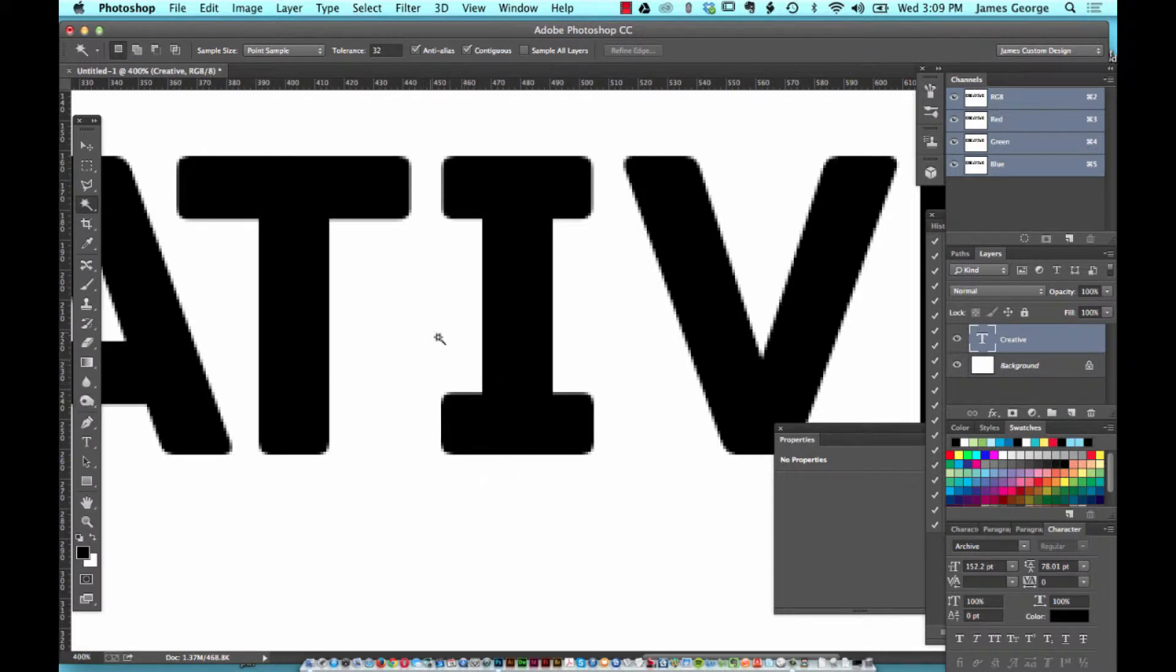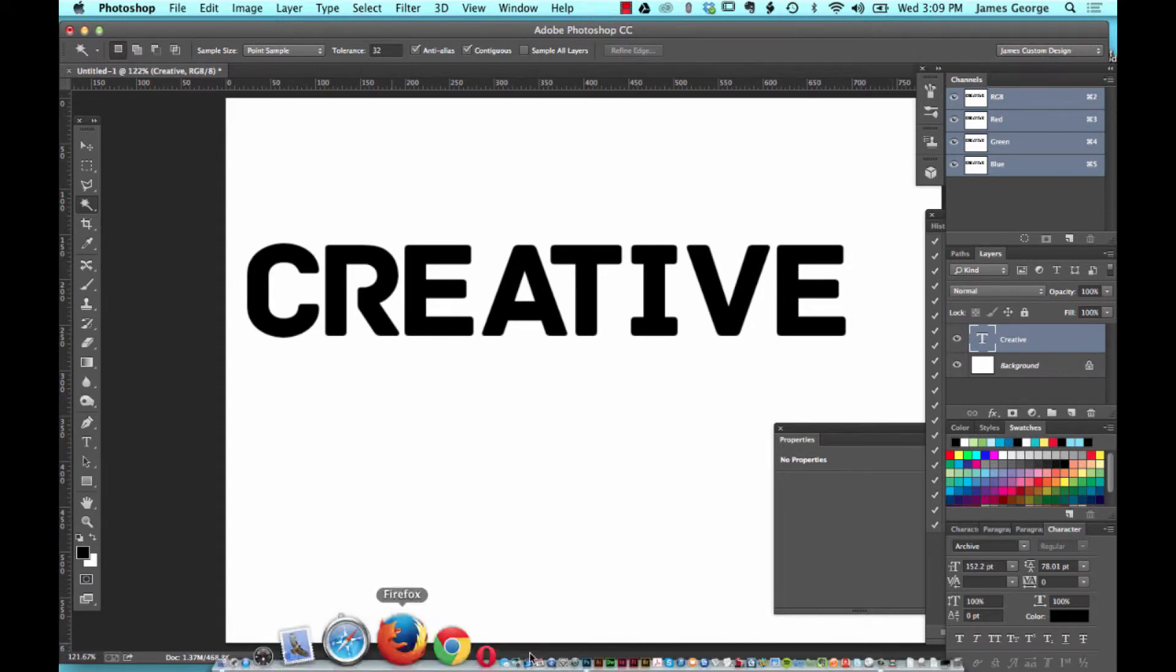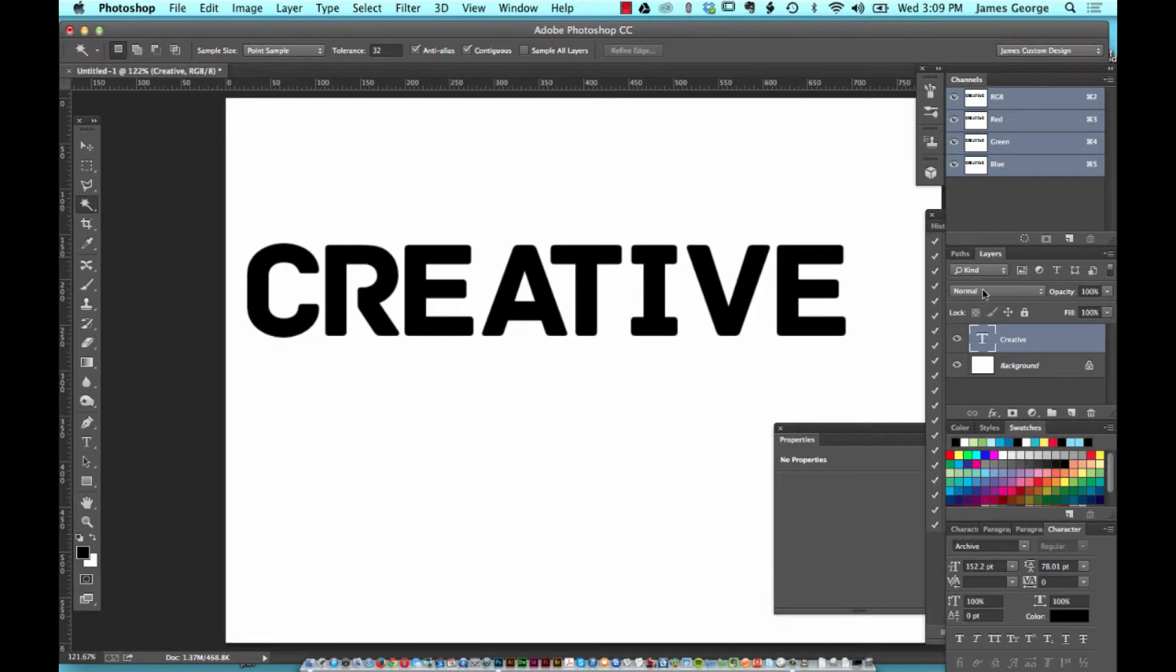If you're zoomed in really far and you want to zoom out to where everything fits on your screen, just hit command or control and the number zero. It zooms all the way out to where everything is within view as long as your panels aren't in the way like mine.